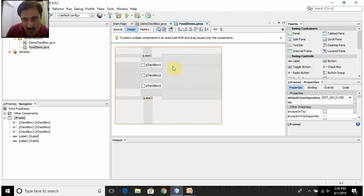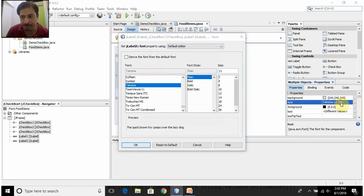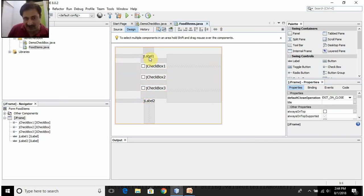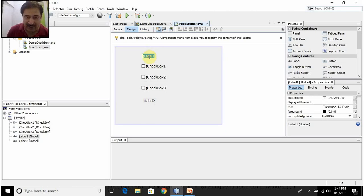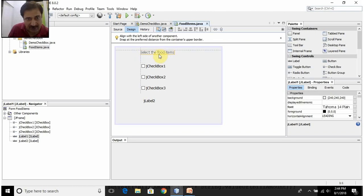These Swing controls are a bit small, so I will select them all, go into Properties, and find the font property. Let us make the font size 14 and click OK. The font size is increased. This JLabel shows the default text for the label control, so I will double-click it to overwrite it and write 'Select the food items'.